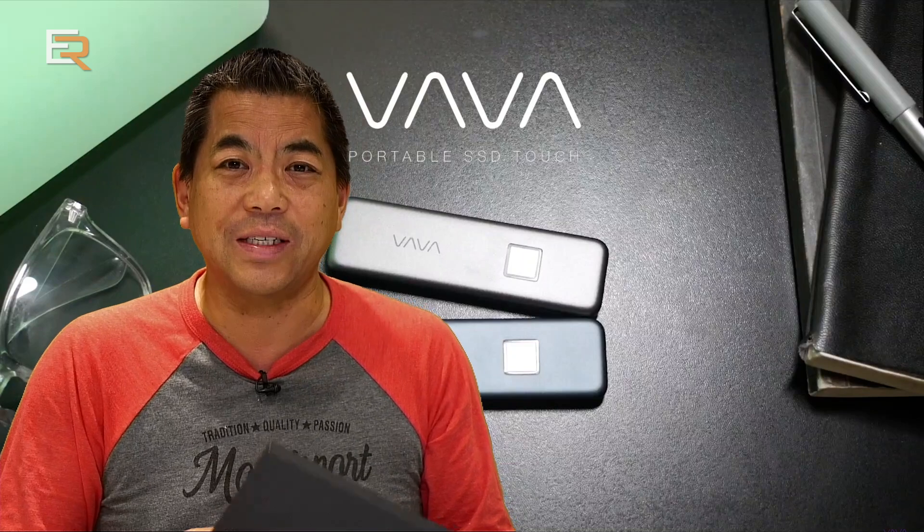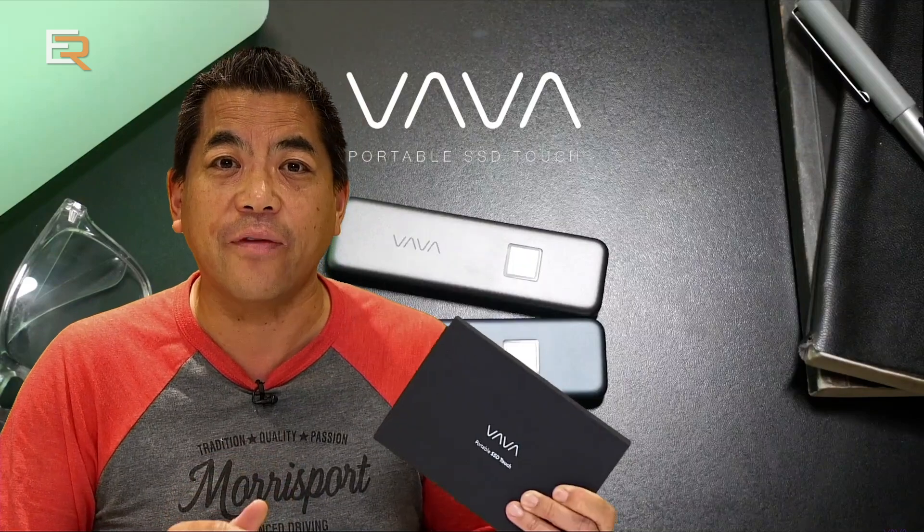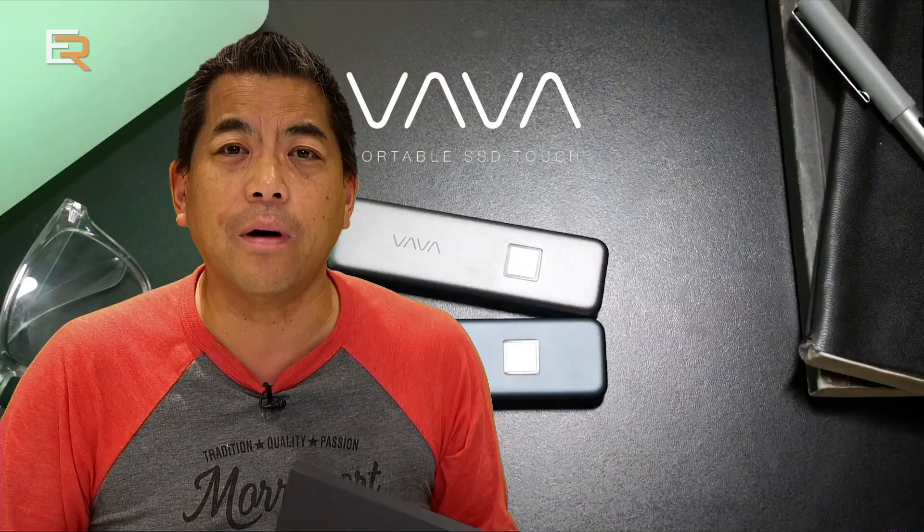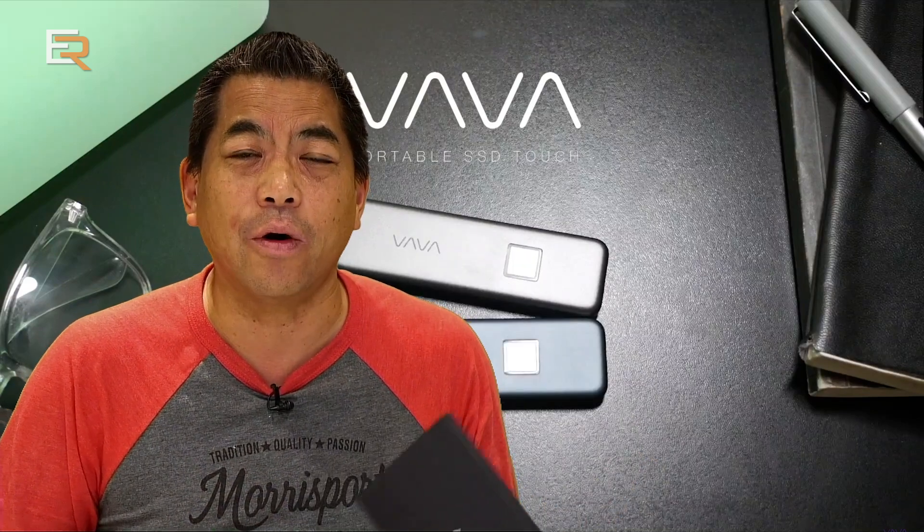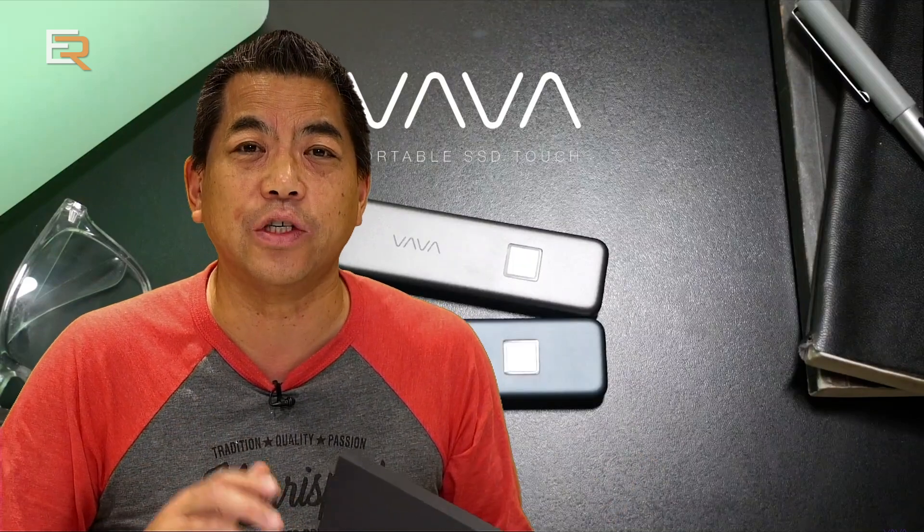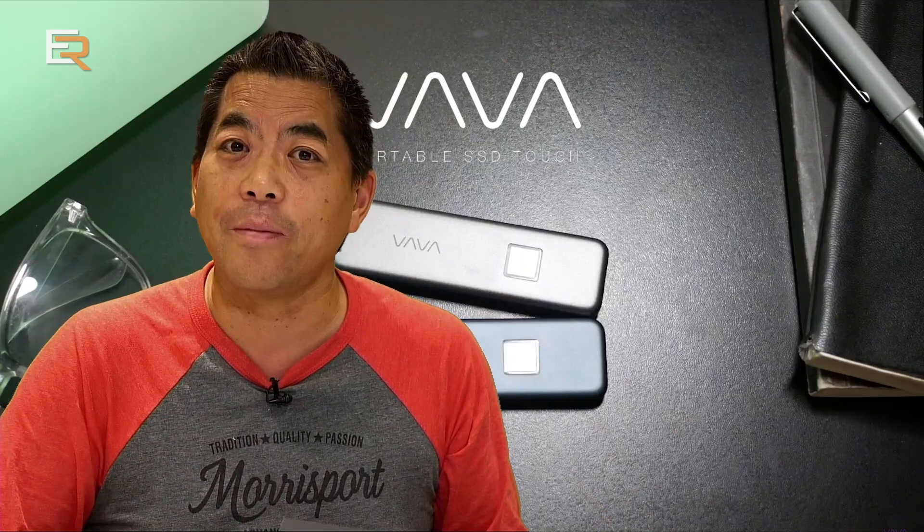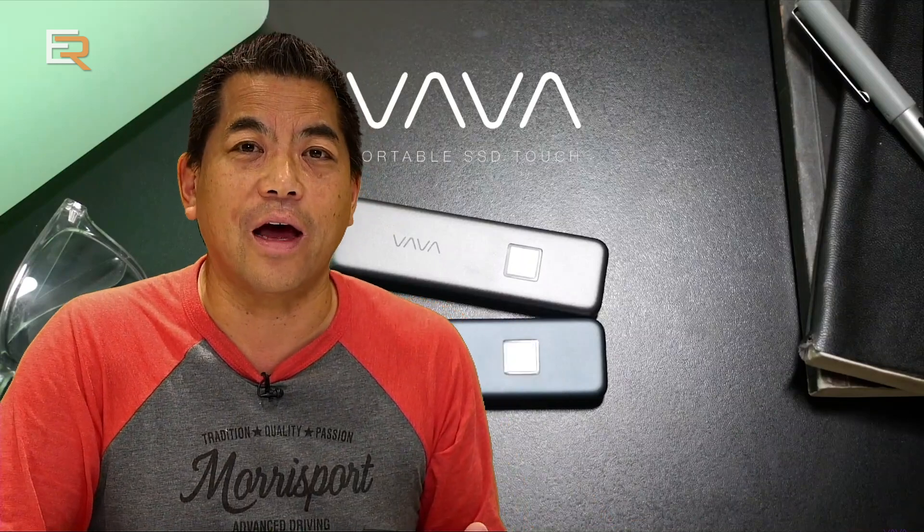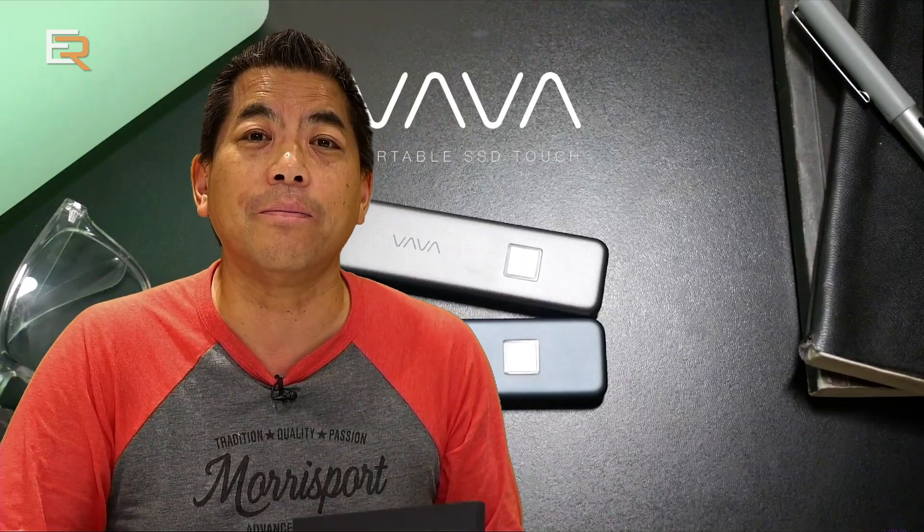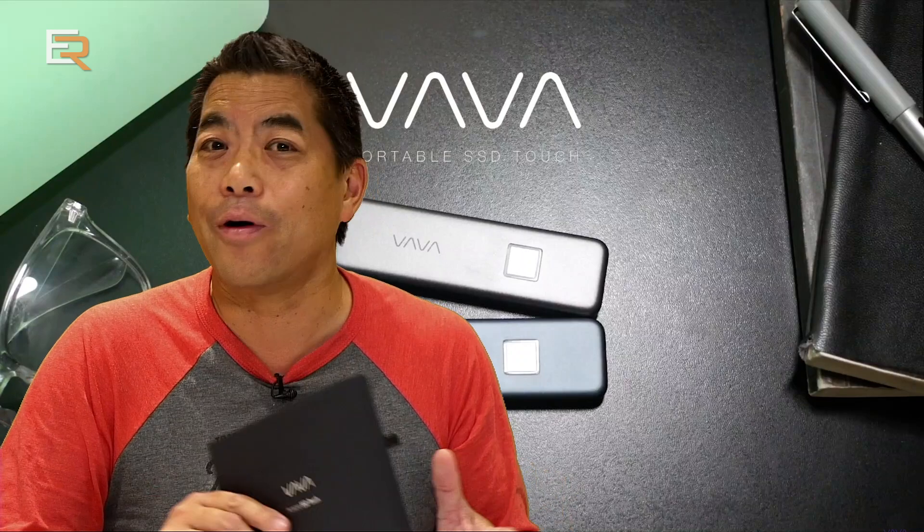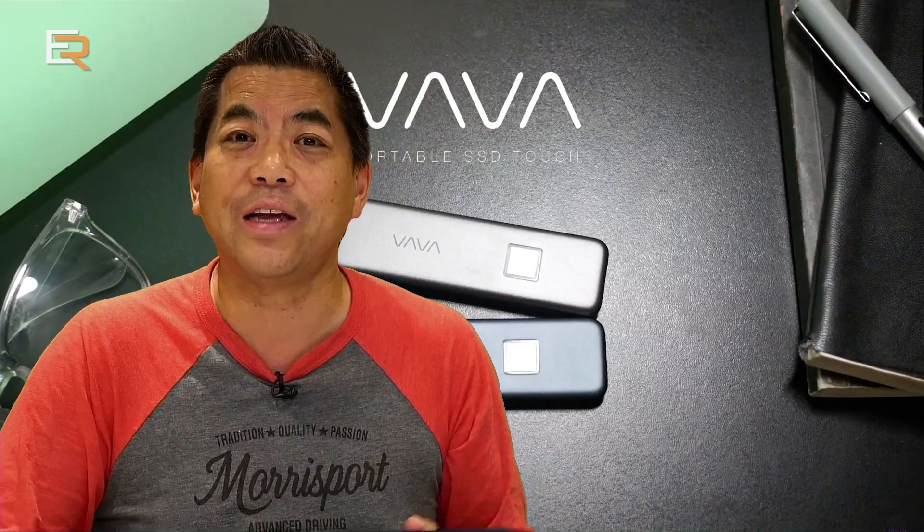So what is it for this quick review? This is the VAVA portable SSD or solid state drive. Yes, there's quite a few of them on the market now, but there are some big or unique differences with this one. So let's check it out.